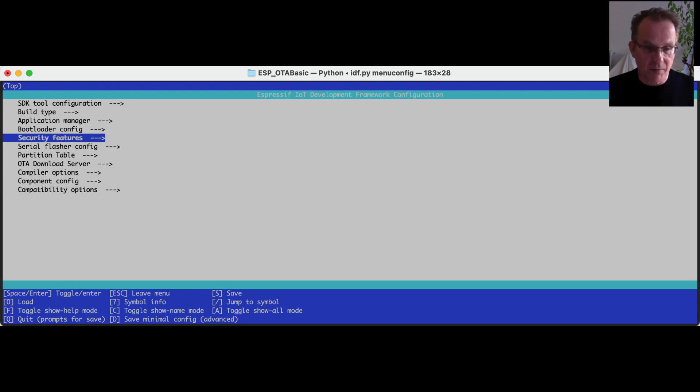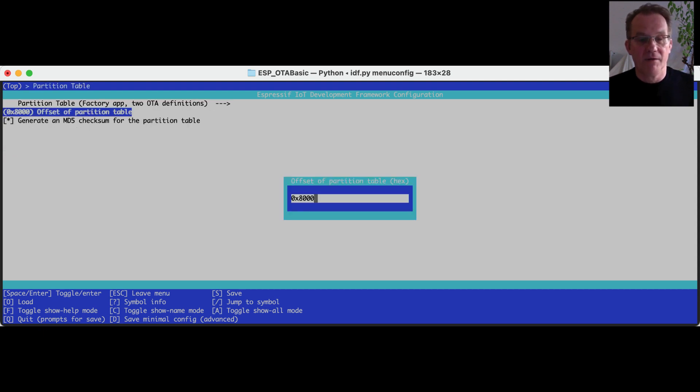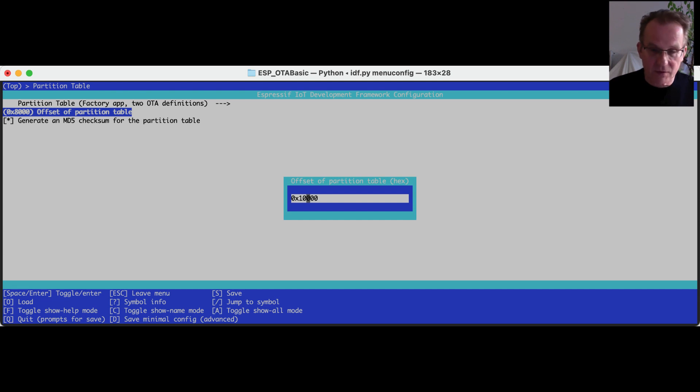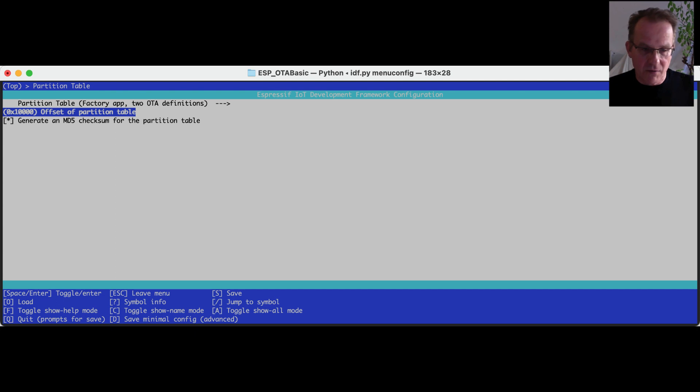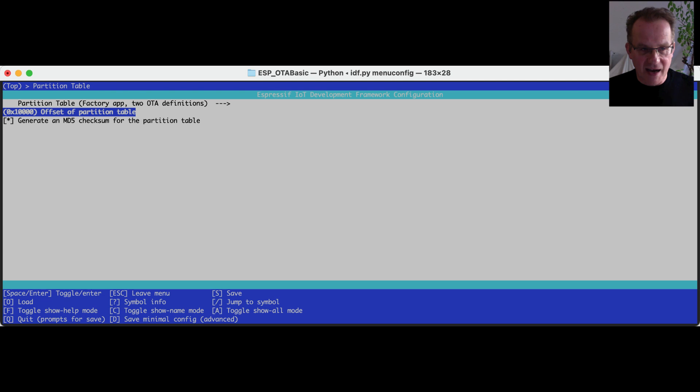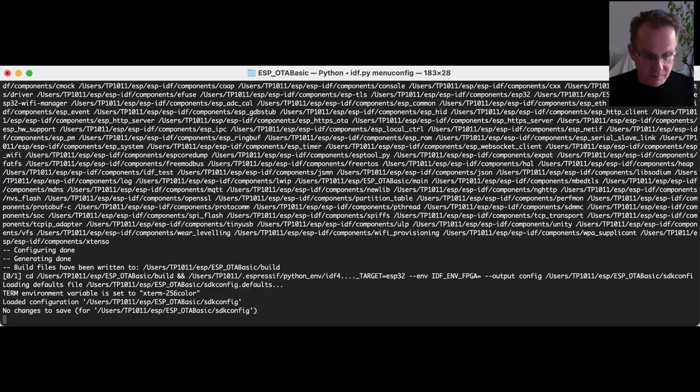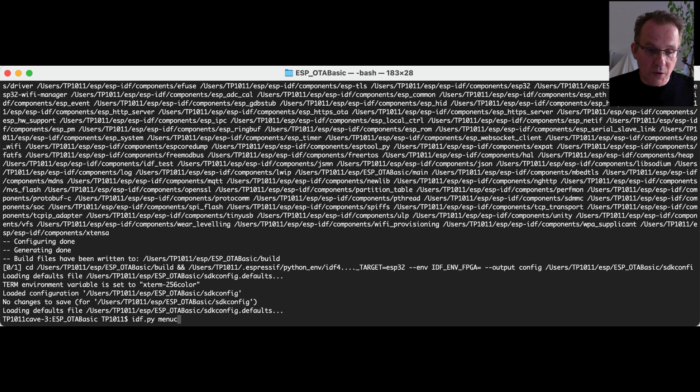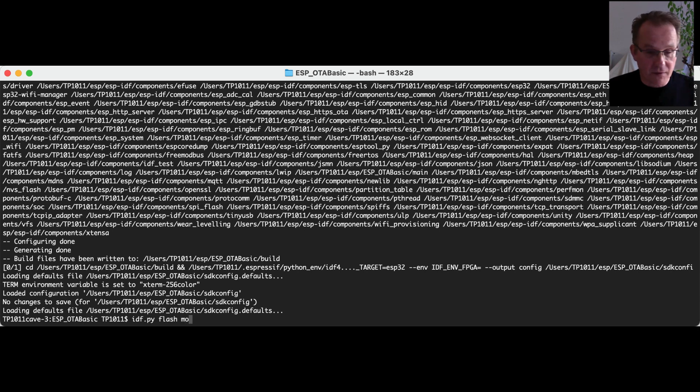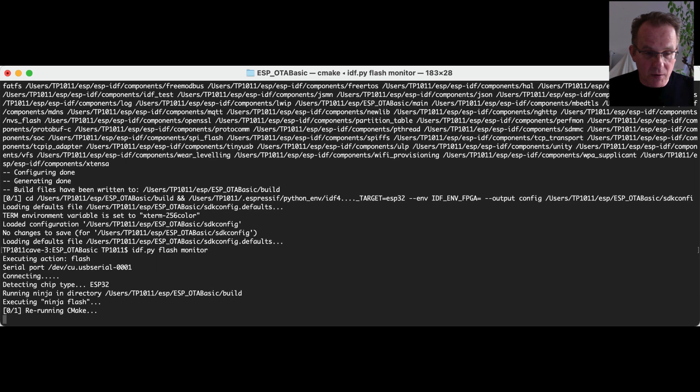We are jumping back into the main menu. And then we are going into the partition table. And we are editing the offset from 8,000 to 10,000. Because, due to the fact that we are using secure boot, we have to enter a space for our digest that we are calculating for the second stage boot loader. And that's the reason why we are changing the offset. Storing this option in the config file. And now, we can try to flash and start, flash our application and monitor our controller.